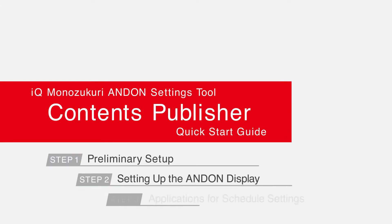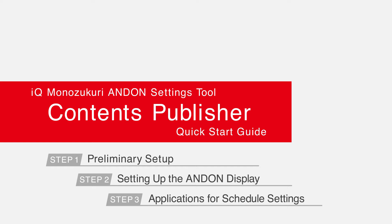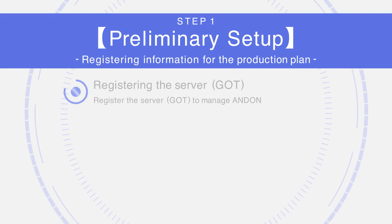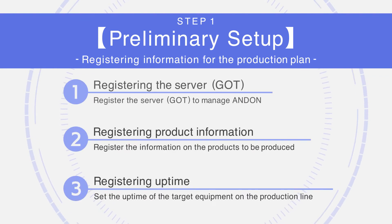I.Q. Monozukuri Andon Settings Tool Contents Publisher Quick Start Guide. Step 1: Preliminary Setup.